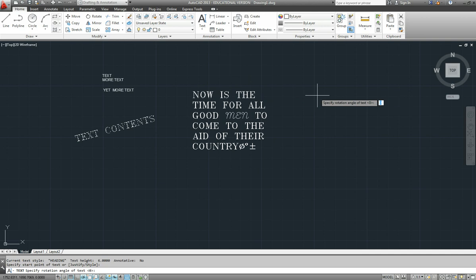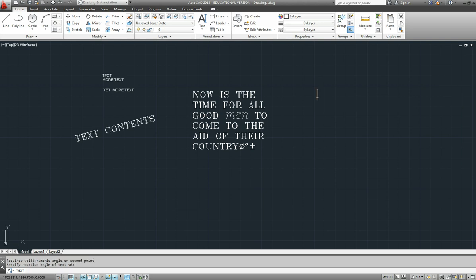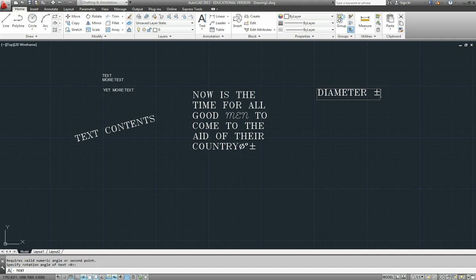If I was to put in diameter and then press %p... Oh, sorry, I hadn't started typing yet. Here we go again. So diameter %p, it immediately brings up the plus sign.